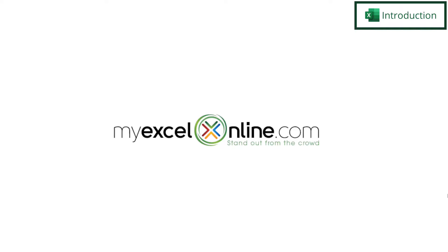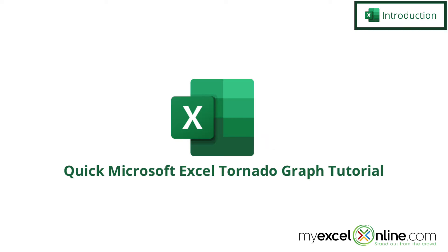Hi, and welcome back to MyExcelOnline.com. Today we are going to teach you how to make a tornado chart in Microsoft Excel.